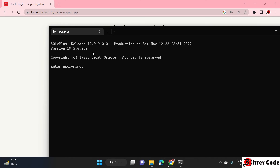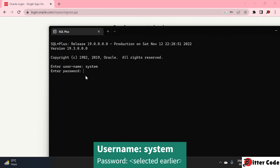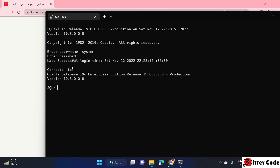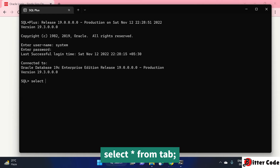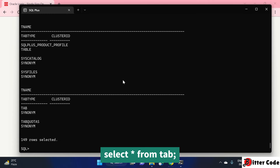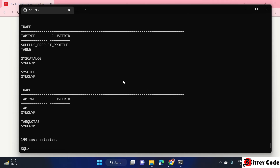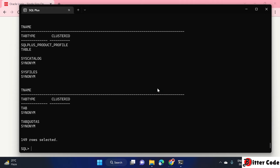In the username field, enter 'system', and when it asks for a password, enter the password you set during Oracle installation. Note that the password will not be displayed as you type — just type it and press Enter. The connection is successful and Oracle is installed correctly. You can now run SQL commands, for example: SELECT * FROM tab — this will show all the table details.